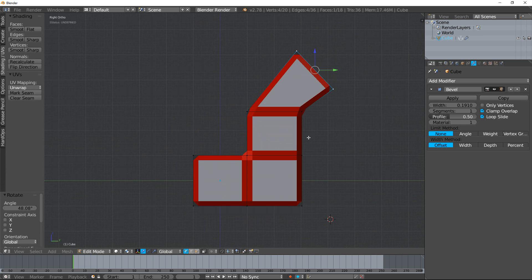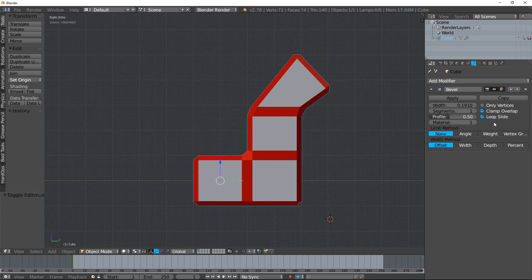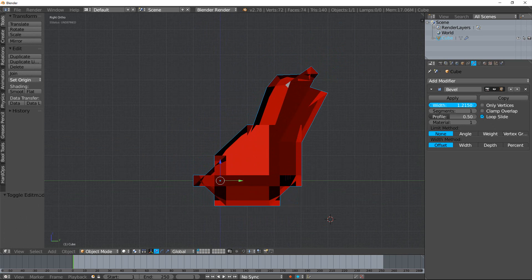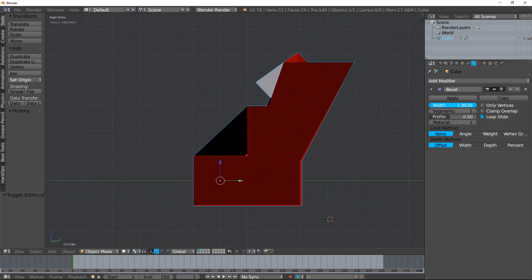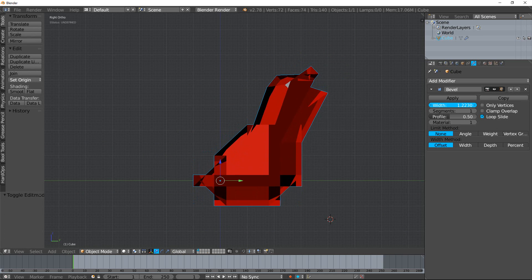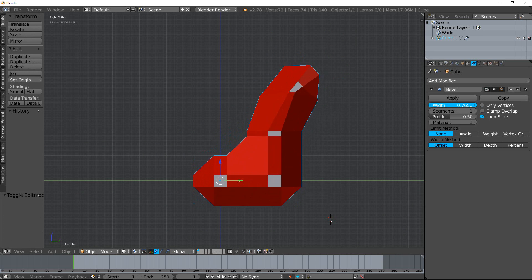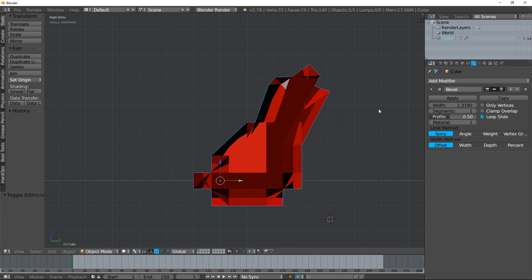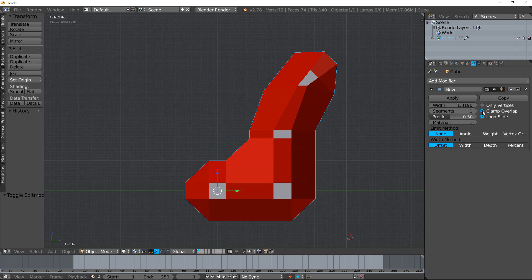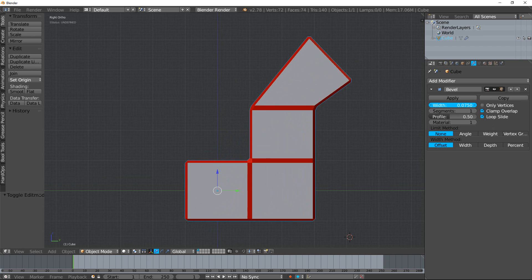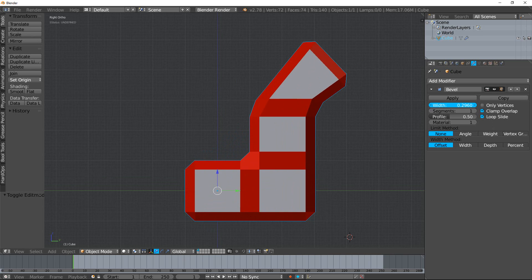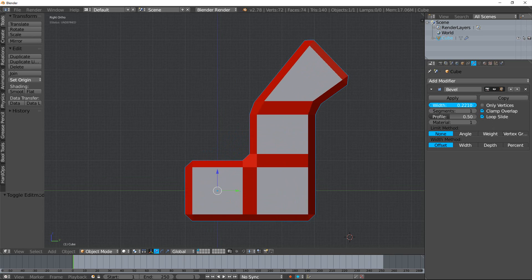Now if I turn this off and crank up the width, you can see that it's overlapping. But if I turn this on, you can see automatically it clamps it back so that none of the bevels is going to be so big that they overlap.